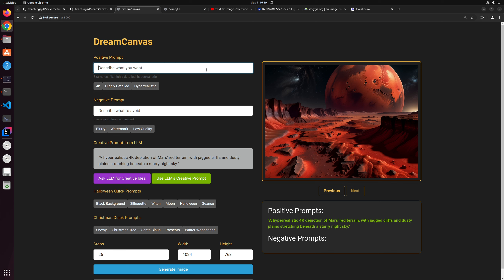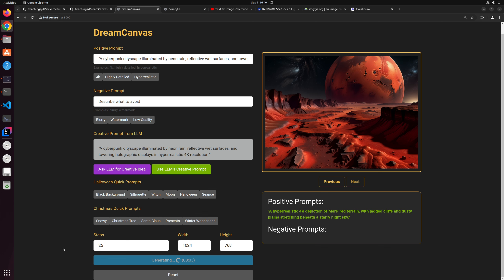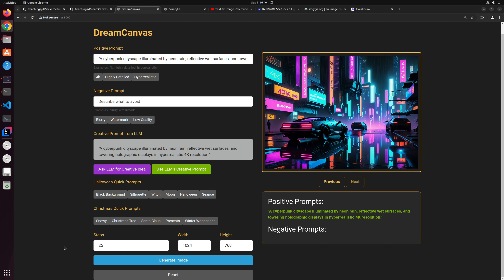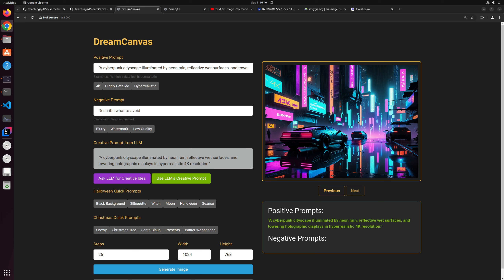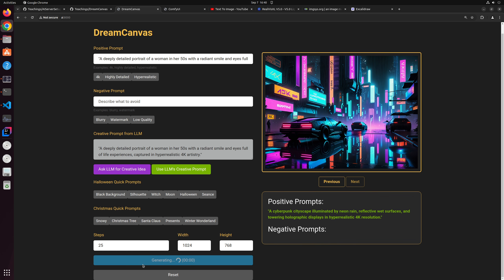Let me also show the negative prompt functionality using a woman in her 50s as an example. Let the large language model generate a prompt for that, then generate the image. You can see a portrait of a woman in her 50s with visible wrinkles. What we'll do is type 'wrinkles' in the negative prompt and generate again. It will use a different seed, so she won't be the same woman, but the resulting image will not have wrinkles.